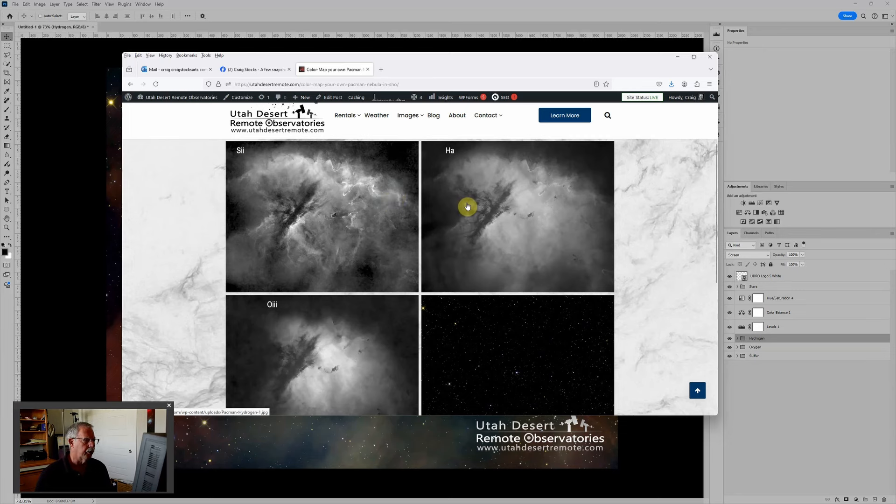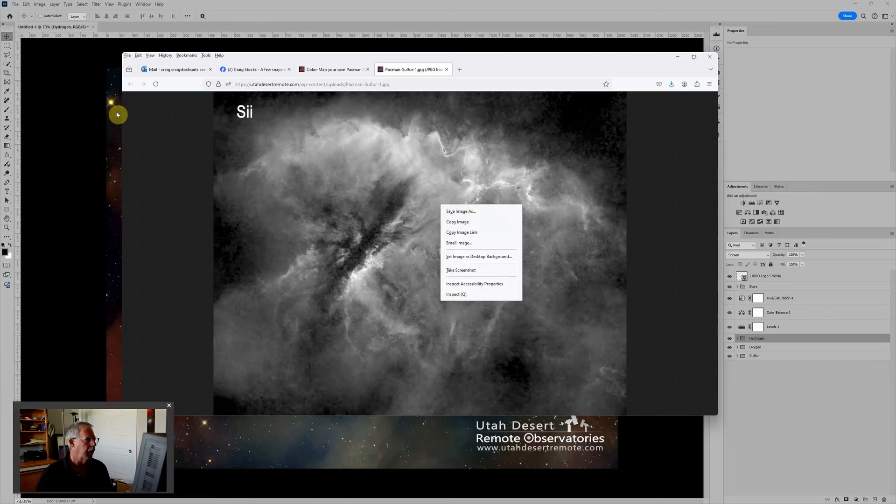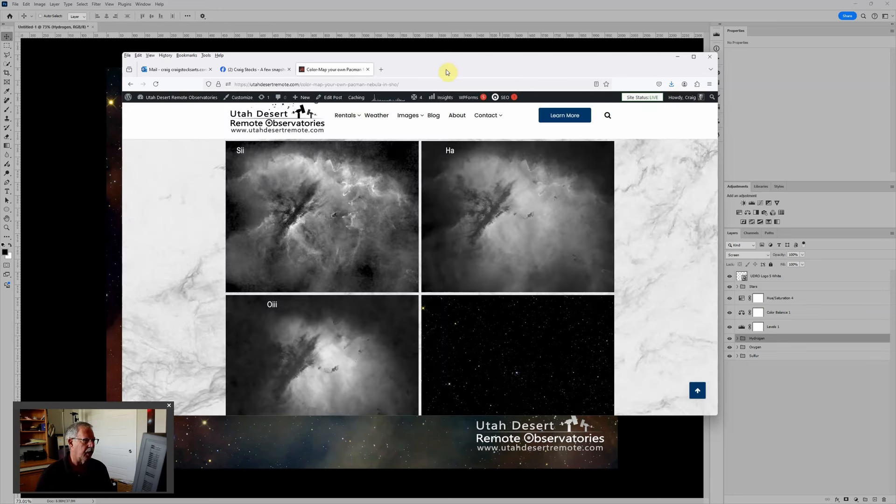In order for you to get the images to work with, it's very easy. Just click on each one and then you can right click and choose save image as and do that for each one of those four images to save those to your downloads file.